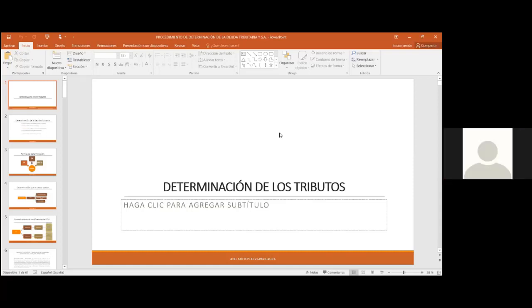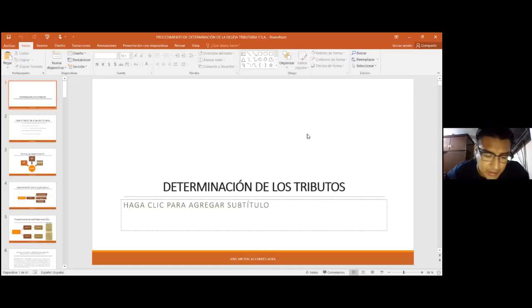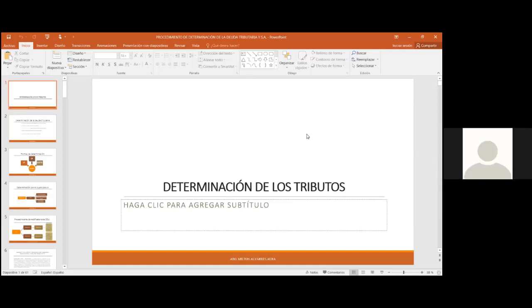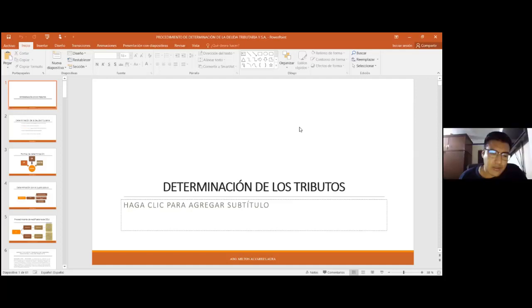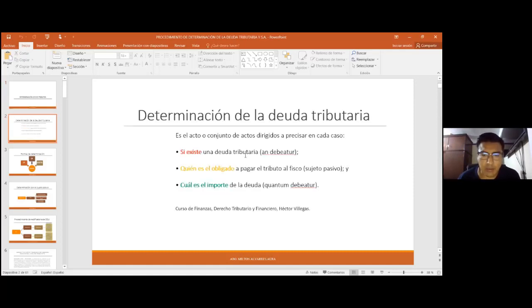Todo gira en torno de los tributos. Hay ciertos temas importantes que se tienen que llevar para poder comprender el fenómeno tributario. Hoy hemos visto el derecho tributario material y el derecho tributario formal. El derecho tributario material es el siguiente módulo y el derecho tributario formal es el que estamos viendo. La determinación de la deuda tributaria es el procedimiento establecido en la normativa por el cual se va a establecer si existe o no una deuda, quién es el obligado a pagar y cuál es el importe.